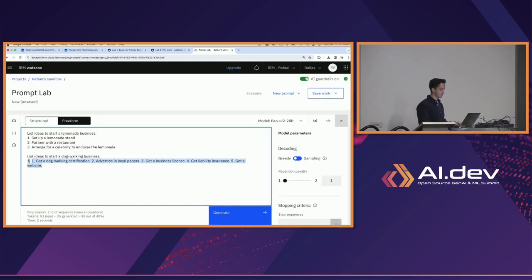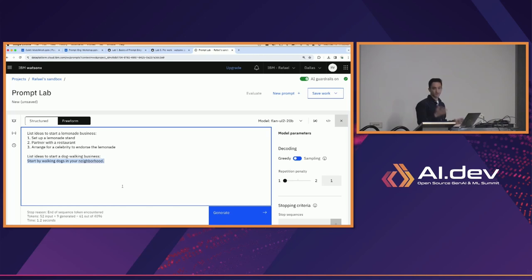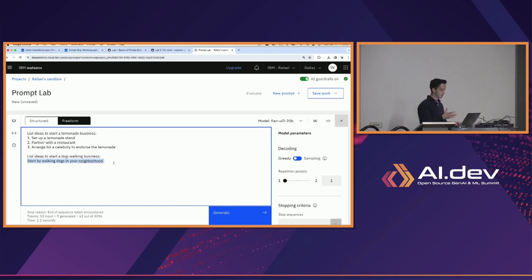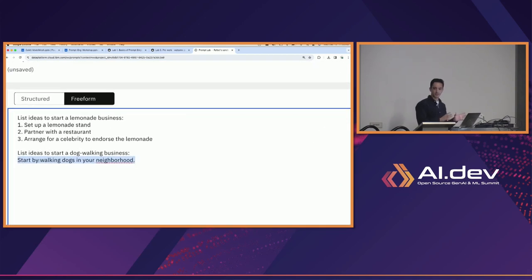I wonder if we can fix this — it seems like it decided to include 'number one' anyway. If we get rid of that 'one' and don't pass it, let's see what happens. If you're following along, feel free to try your own things as I'm talking. You can see even how much the output varies — that 'number one' actually turned out to be a pretty important piece of our input, because without it the output just says 'start by walking your dogs in your neighborhood.'